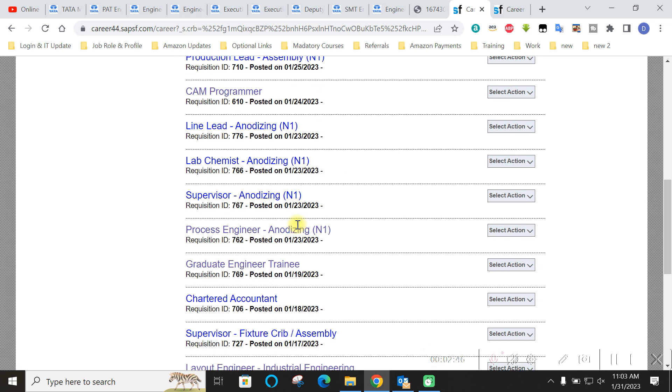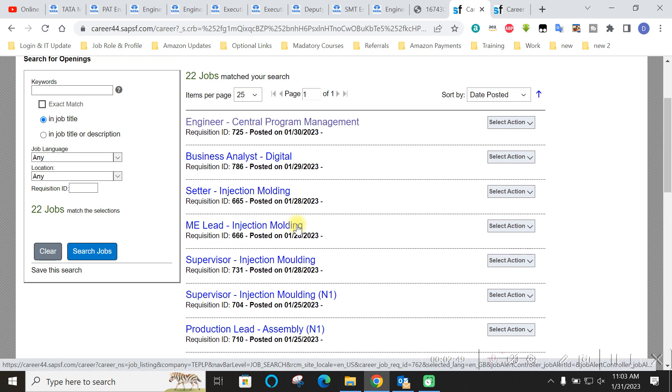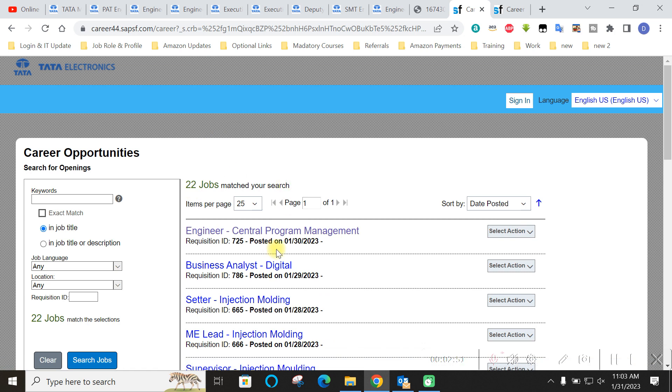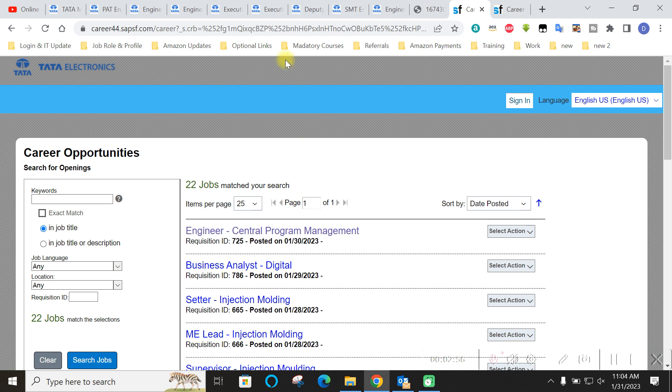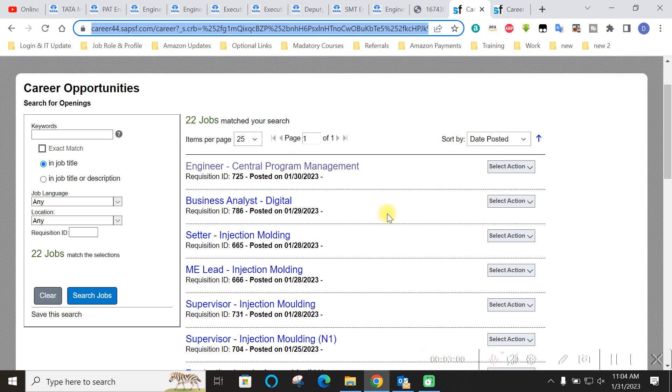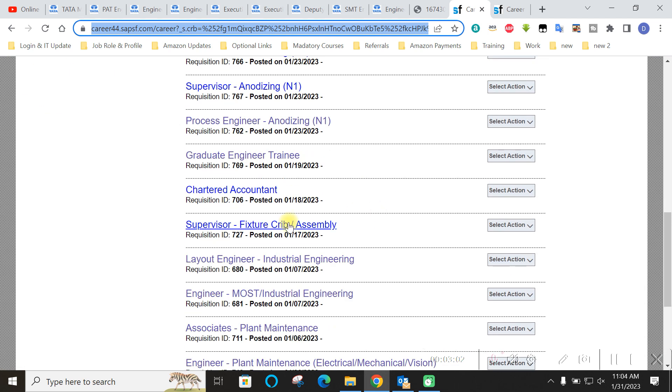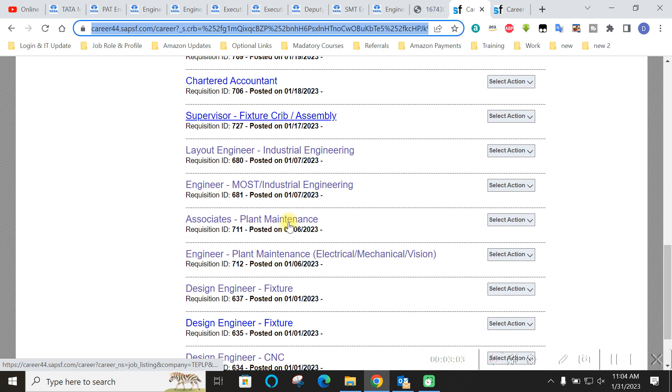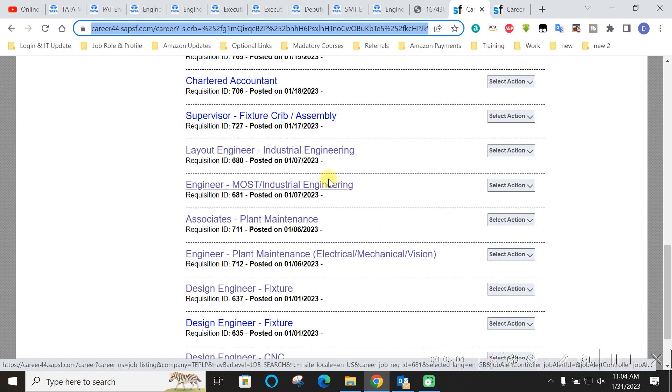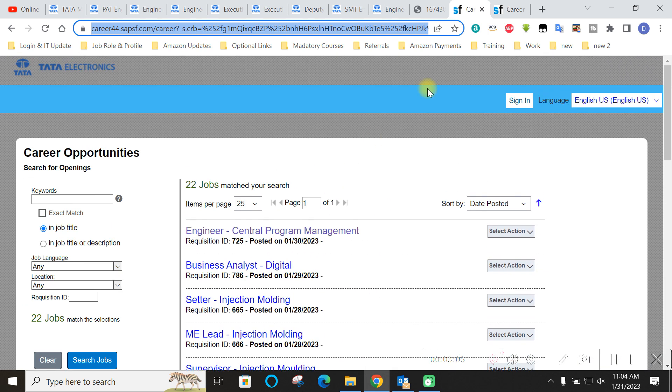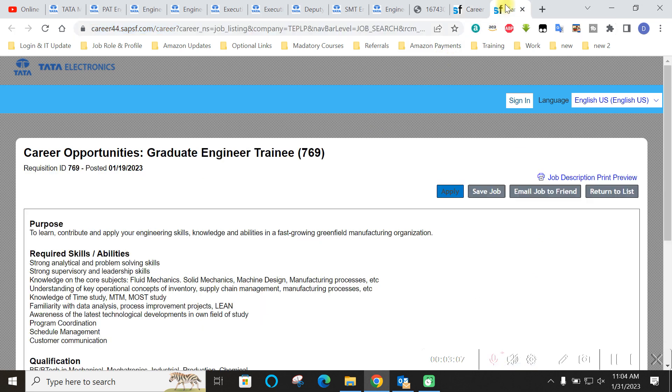So official website if you open Tata Electronics official website as you can see here, it is giving all these opportunities. So one suggestion to all of you that I will be showing you few of the vacancies. Like I can't show all 22 vacancies. So few of you might be having some experience or some sort of thing. So you can go by the link. I will share the complete link also to you. So you can just see that one by one which post you are eligible for. So few I can show like this graduate engineer trainee.